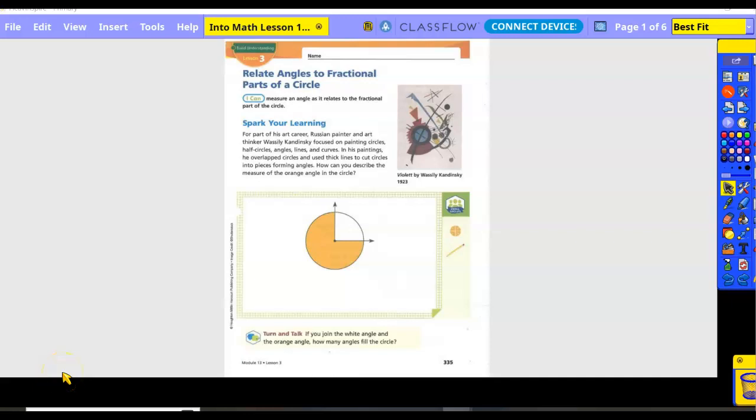We're going into math lesson 13.3: Relate angles to fractional parts of a circle. I can measure an angle as it relates to the fractional part of a circle.